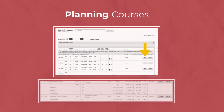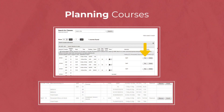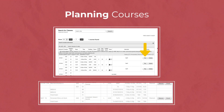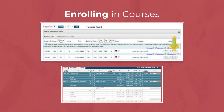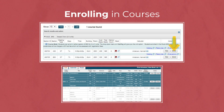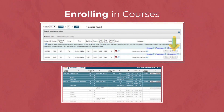Once you have found a course through the search function, you can plan a course by selecting the plan button, which will then add it to your plan schedule, as seen at the bottom of the screen. Planning does not mean enrolling in a course, so you would still need to select the enroll button. Once you've enrolled in the course, it will be highlighted in blue as seen at the bottom of the screen.